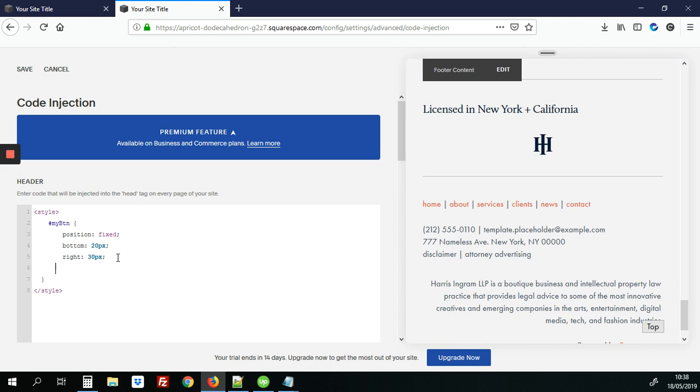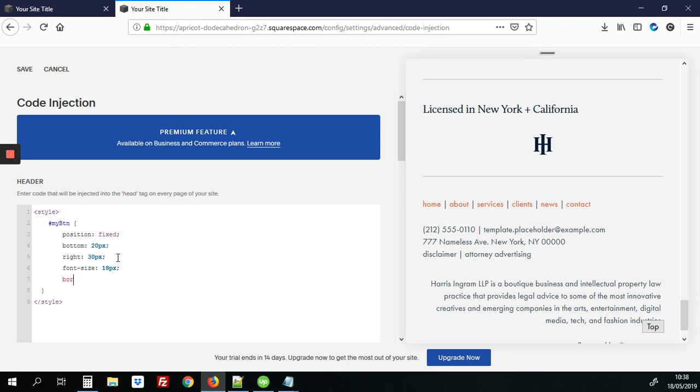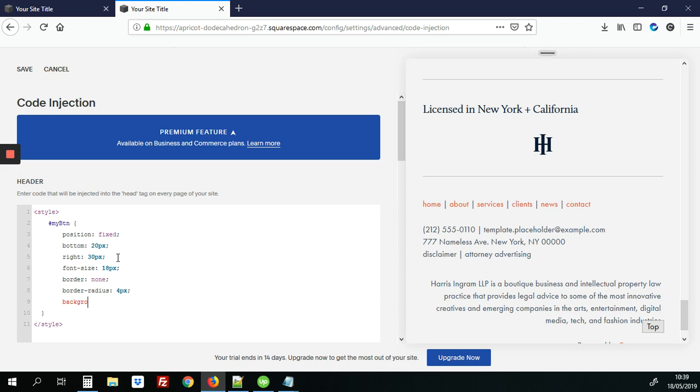So we're going to make it a bit nicer that button so we're going to add a font size of 18 pixels. We're going to remove the border and add a border radius of four pixels. It has like a nice curve on the border. We're also going to make the background red and the font color will be white.